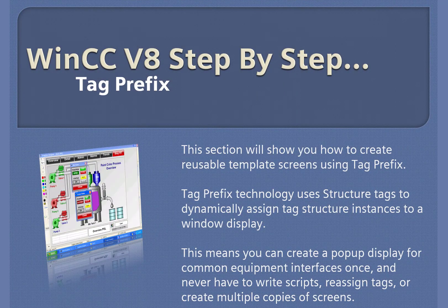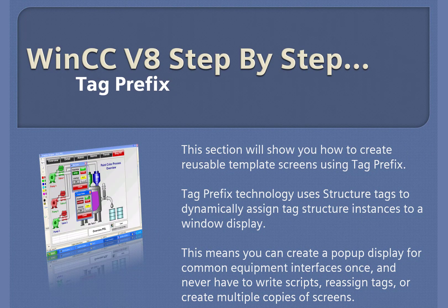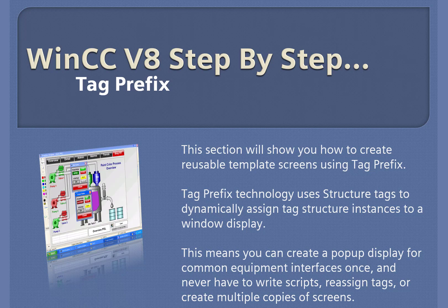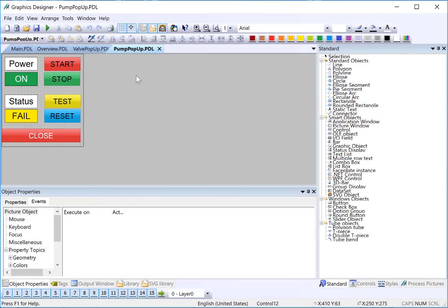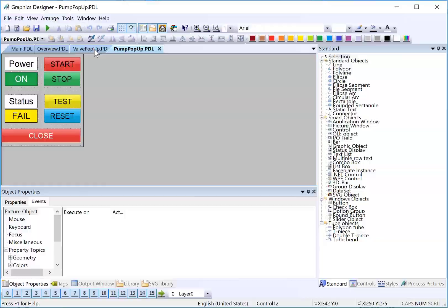WinCC version 8, step-by-step. Tag prefix. In this section, we are going to create reusable screens to serve as control pop-ups for our pumps and our valves.